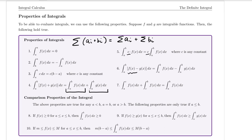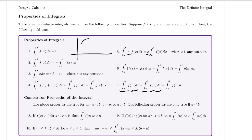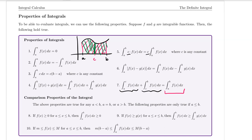Similar to property four, if I have the difference of two functions and I'm integrating that, I can split that up into the first definite integral minus the second. Property seven says that if you're looking at the definite integral from a to b, you can break it up into two definite integrals using an intermediate value c. So the total area from a to b equals the area from a to c plus the area from c to b.